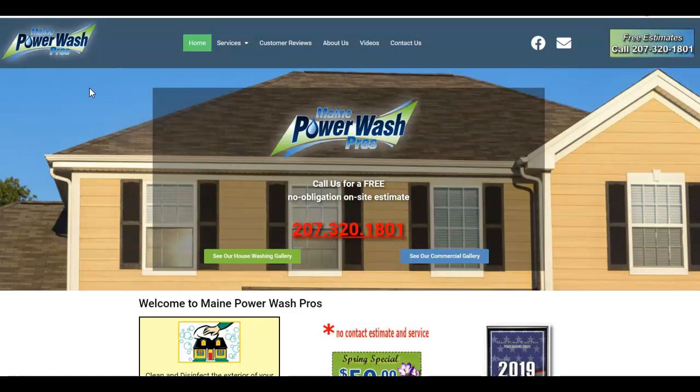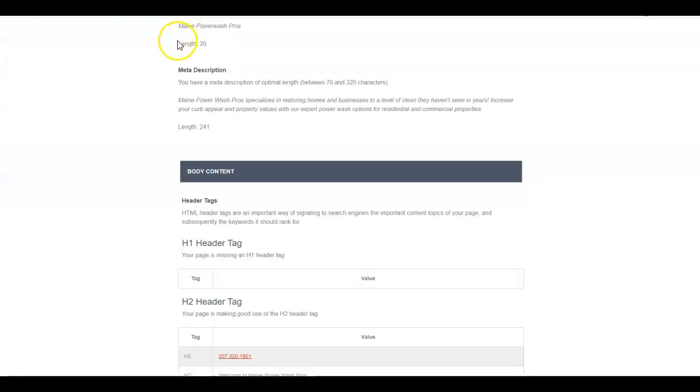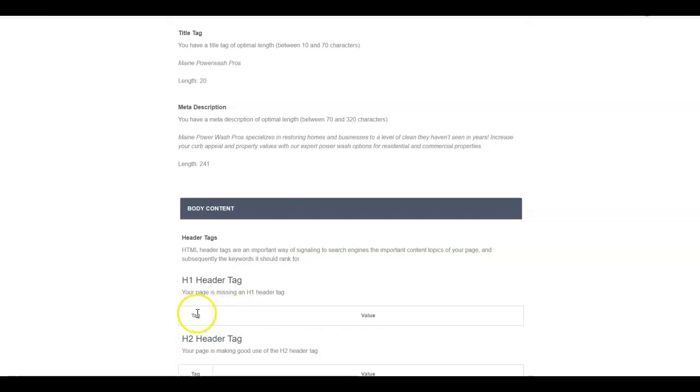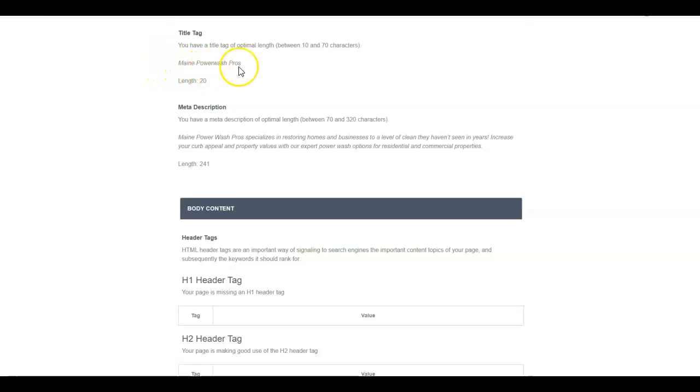I did put them into one of our SEO tools. Your title tag and your H1 tag are super important to Google. These guys don't even have their H1 set up, but I will show you where it generally is and give you some ideas on what it should say. Their title tag is just Maine Power Wash Pros, which is their company name.